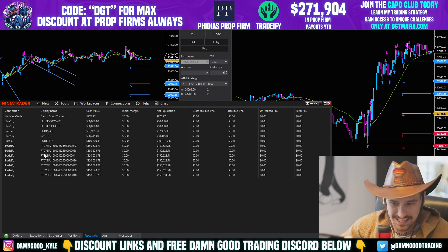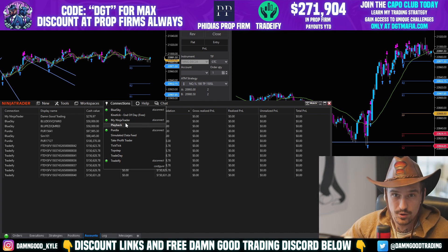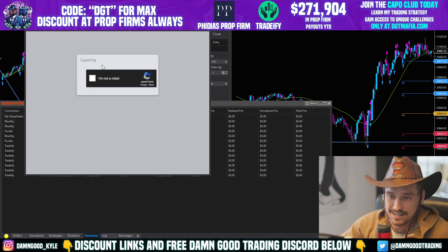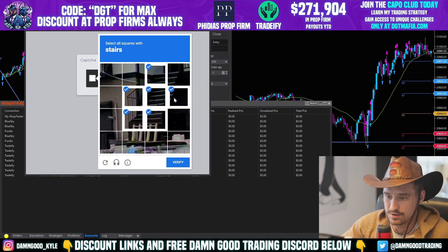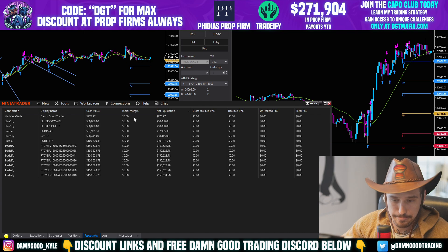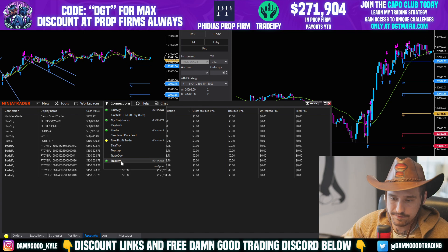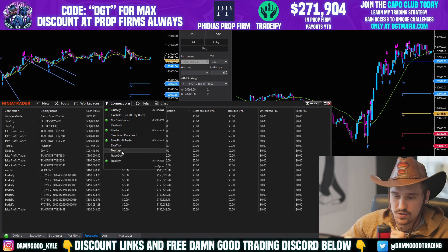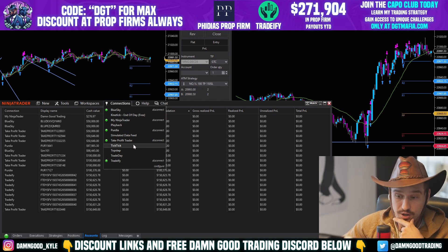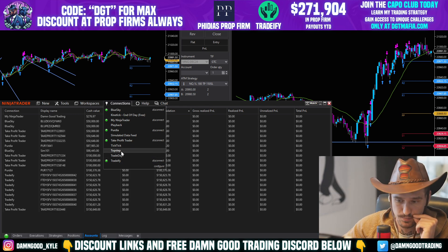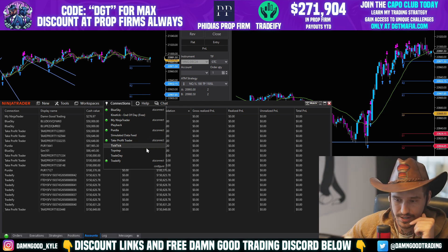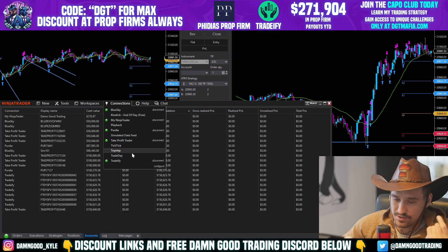Tradeify just populated. You can have one Rithmic connection and apparently as many CQG connections as you want. We have Tradeify CQG, TradeDay CQG, Tick Tick CQG, Take Profit Trader CQG, Purdia CQG, and Blue Sky CQG. TopStep is another one we'll probably add soon — we went a little crazy during the Black Friday sales. My top three are Tradeify, TopStep, and Take Profit Trader.